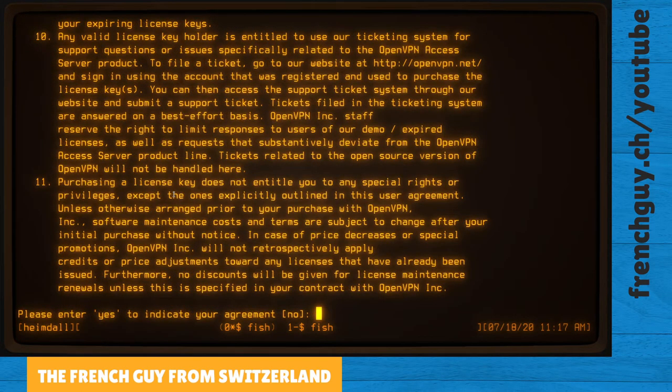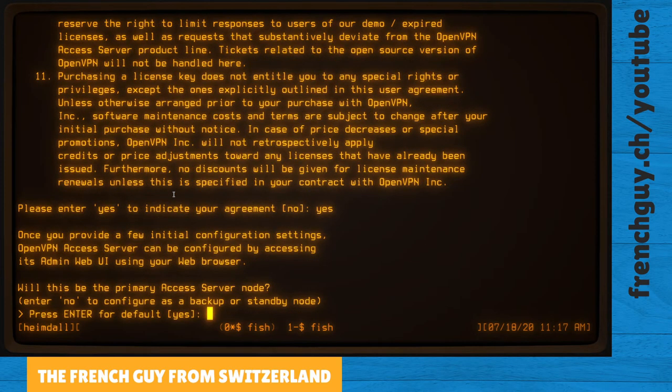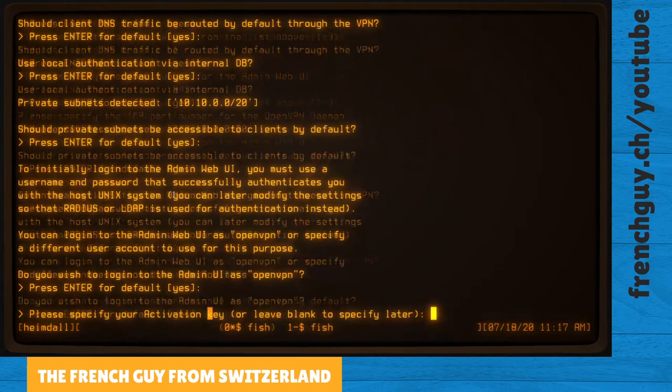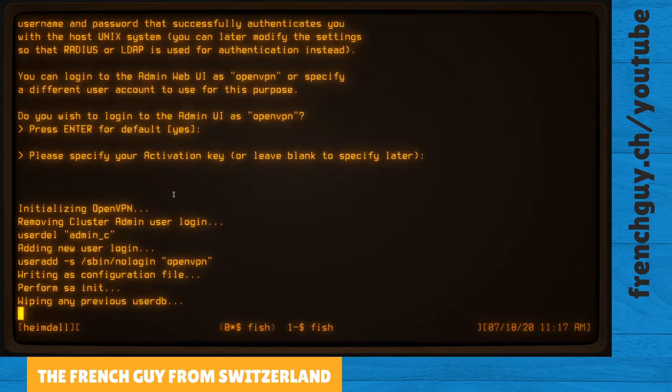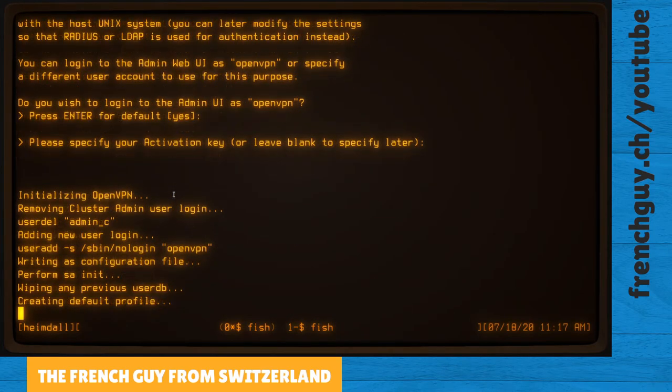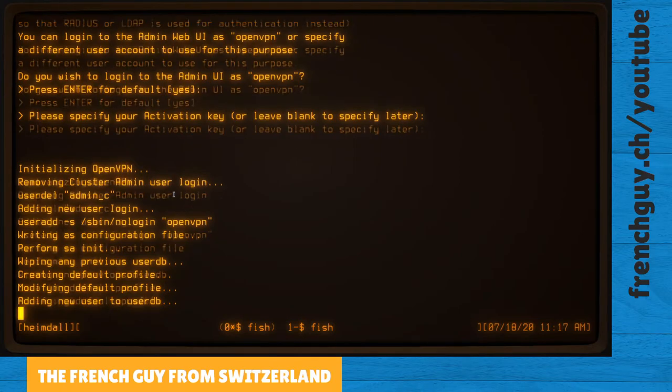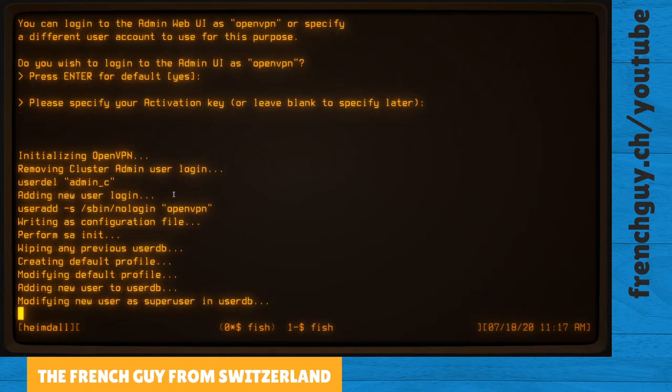And as soon as I'm logged in, the configuration begins. So I have to say yes here to accept the conditions, and then I can just hit enter on every question. All the defaults are okay. It's going to take a few seconds to create a user and set up everything on the droplet.